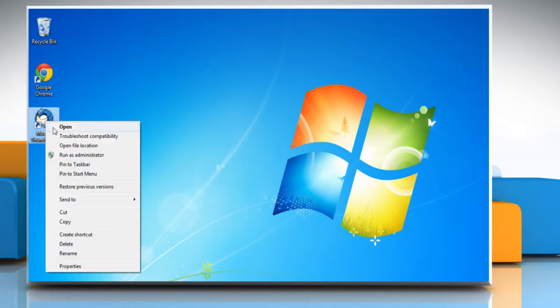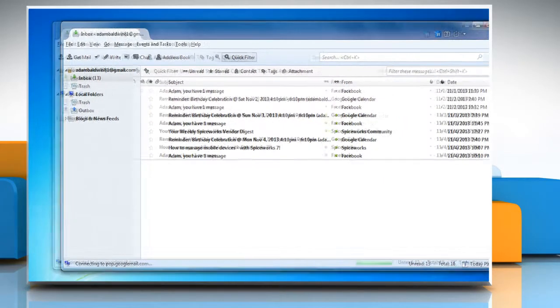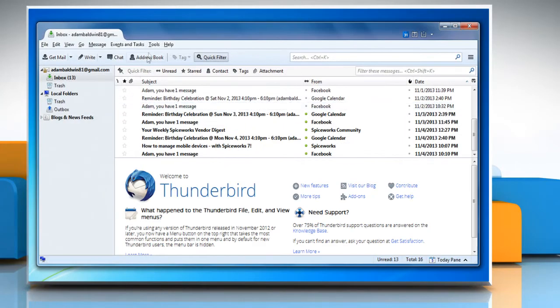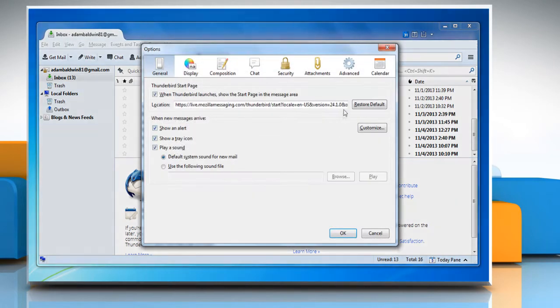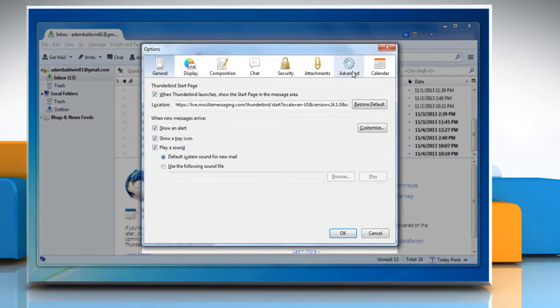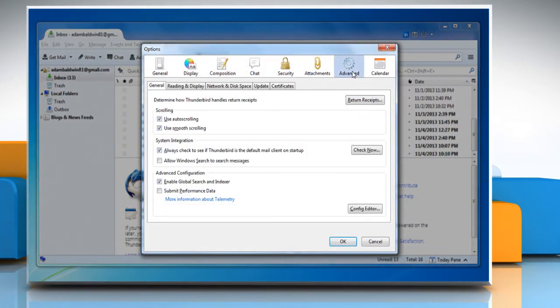Open Mozilla Thunderbird. Go to the Tools menu at the top of the Thunderbird window and select Options. Select the Advanced panel and then click on the Network and Disk Space tab.